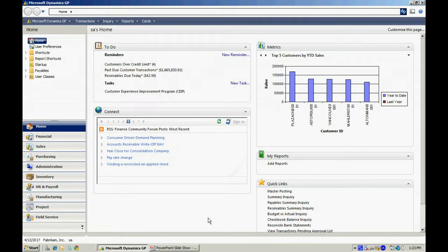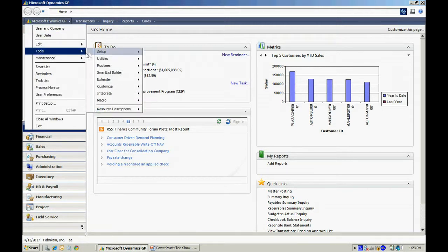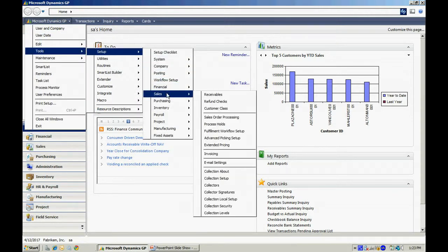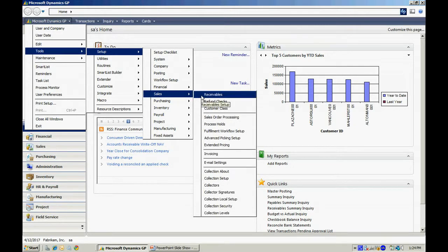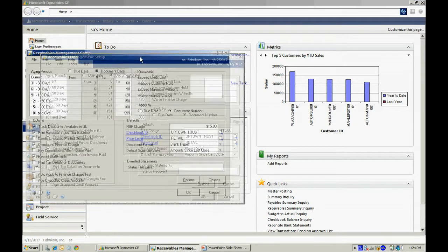The next thing I want to do is look at the Receivables Management Setup. To access that, I'll go to Tools, Setup, Sales, and then Receivables. It brings up this screen here.